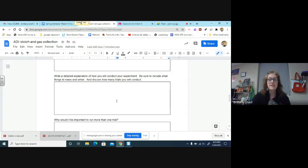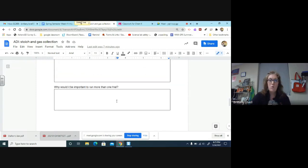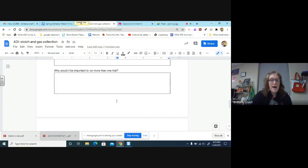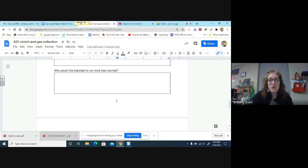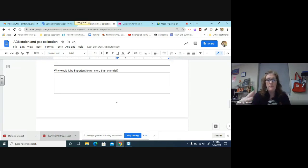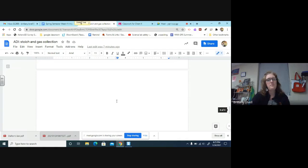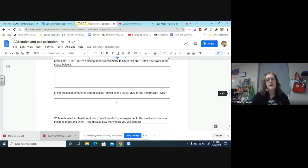Be sure to include what things you're going to mass, when are you going to mass them, discuss how many trials you'll conduct. Why would it be important to run more than one trial? What's the point? Why in science do we tend to want to run more than one trial? And what do you need to make sure you do if you're running more than one trial? Do you want to change up stuff every time you run a trial? You need to talk about that.